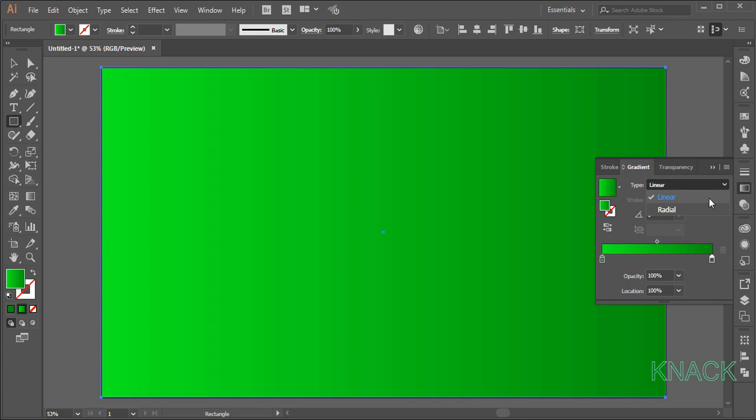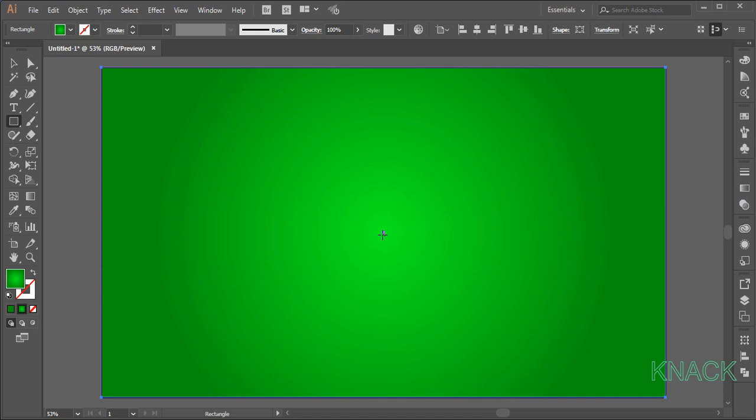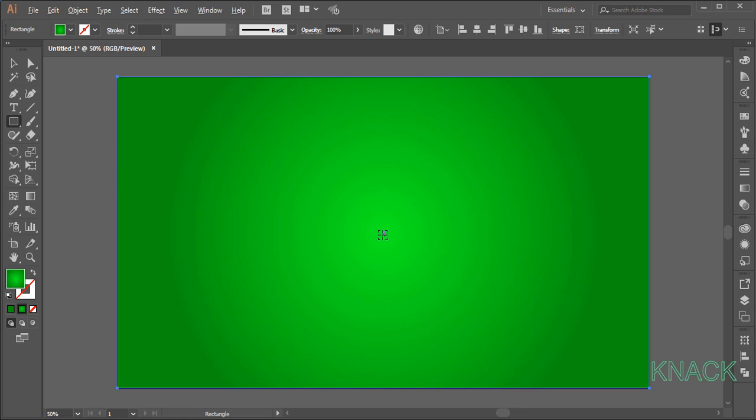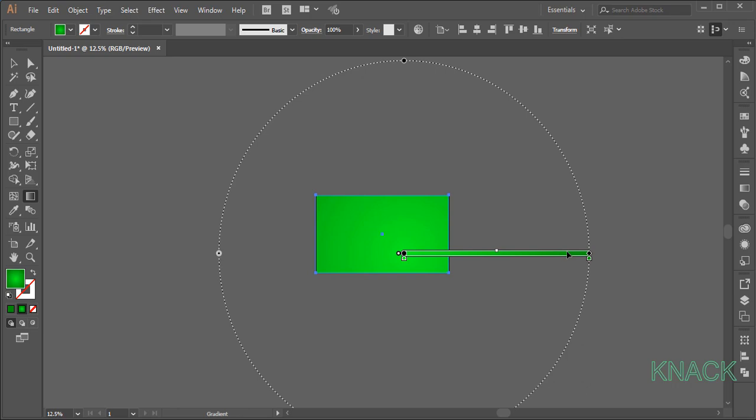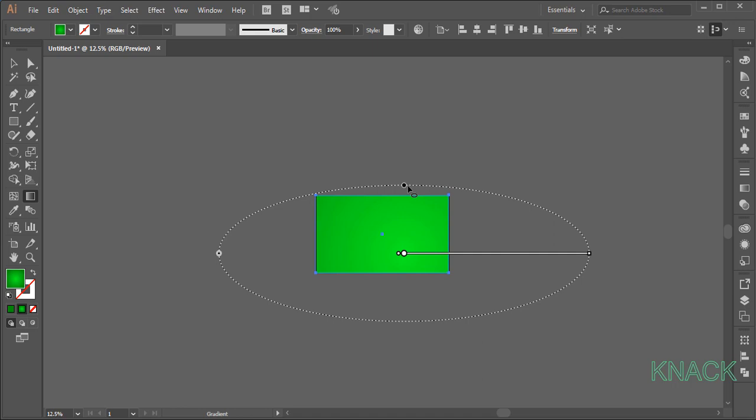Now we will give it a flat green table look. So we will make some adjustments to this gradient fill. For this, zoom this much out, pick this gradient tool and drag out approximately from this point to here at this point. Now pick this point and drag it inside up to this level like this.